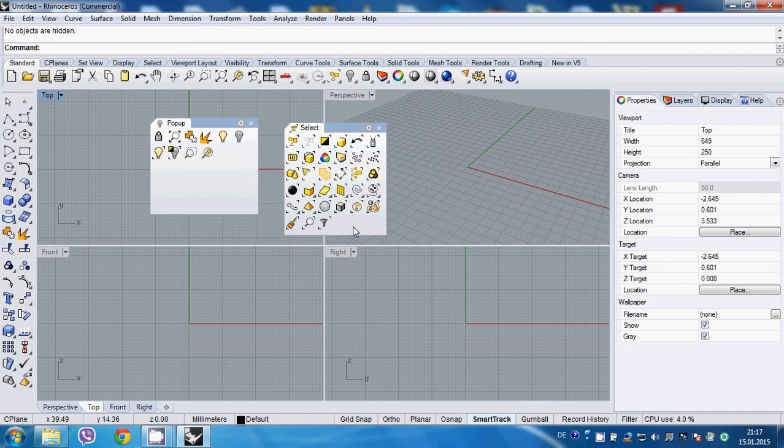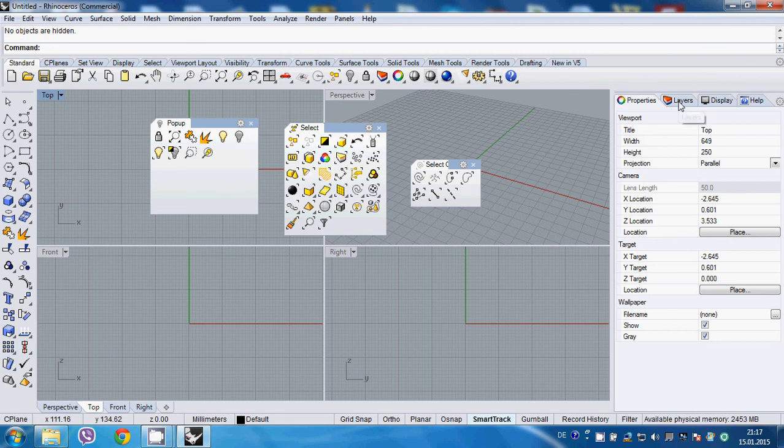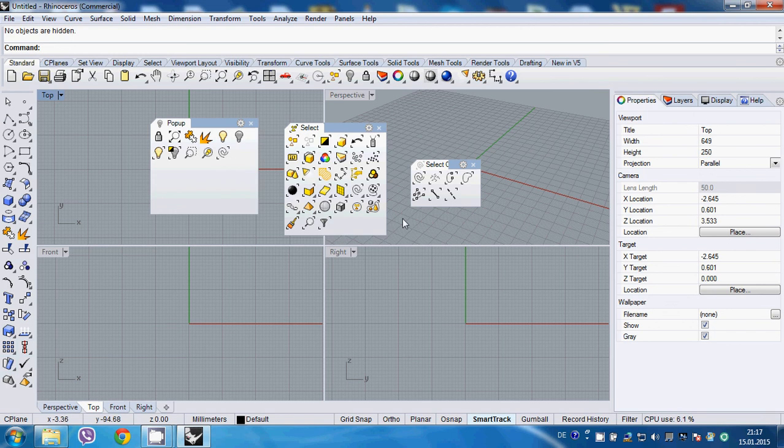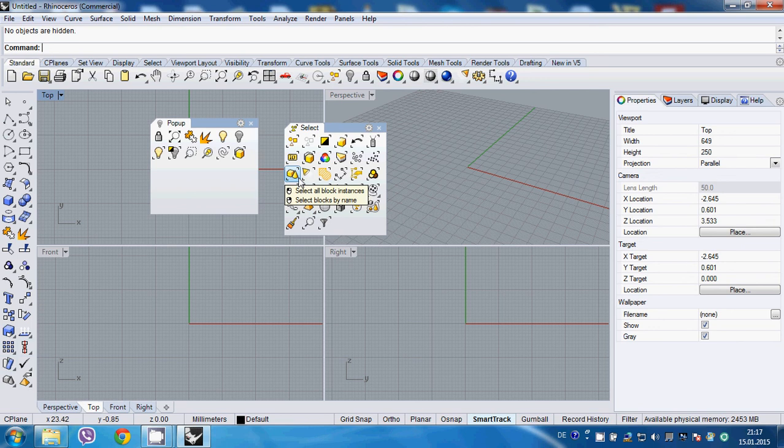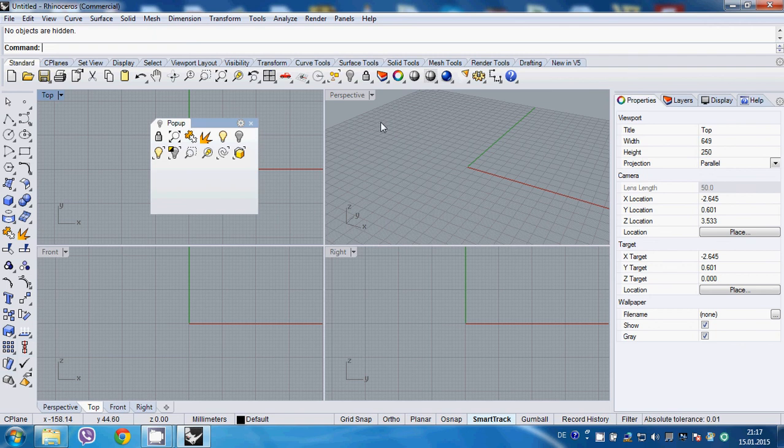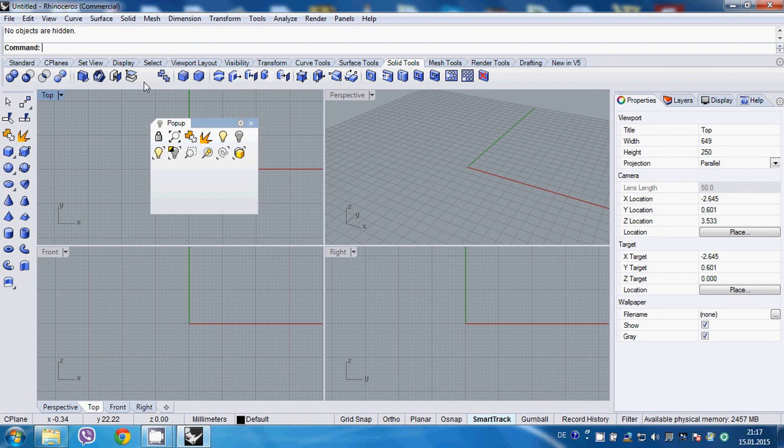Next, we'll need a couple of tools from this section. First of all, select curves - very useful, especially when you work with some curves at the beginning and then you just want to select them and probably put them in a separate layer. Also I use quite often this selection for duplicates. Especially if you work with CAD files, some lines are overlapping - it just cleans up your entire scene. Also, a very useful tool to have is merge.